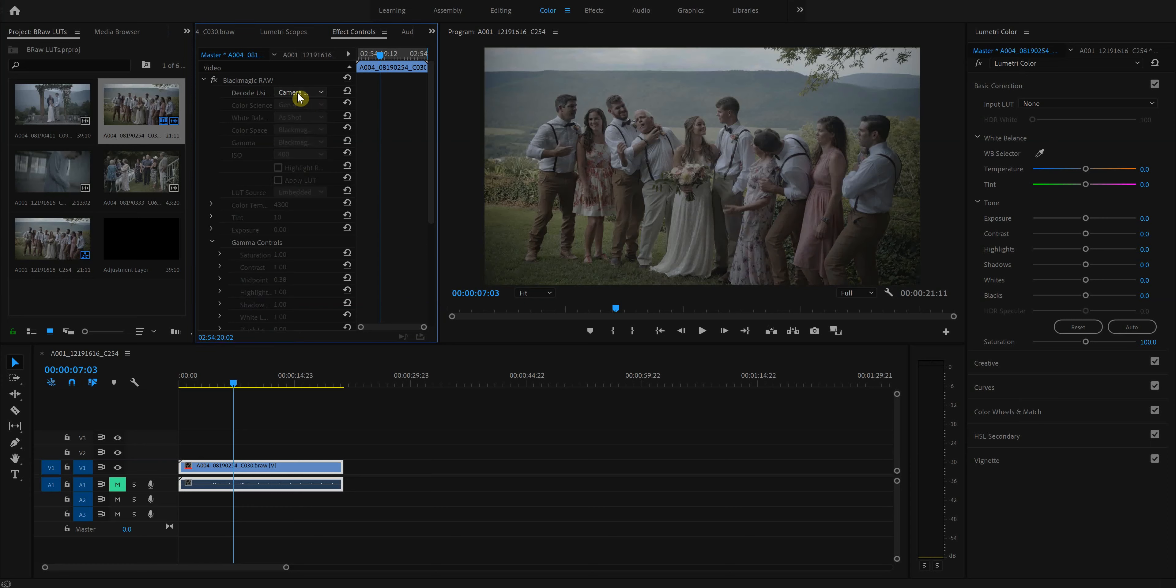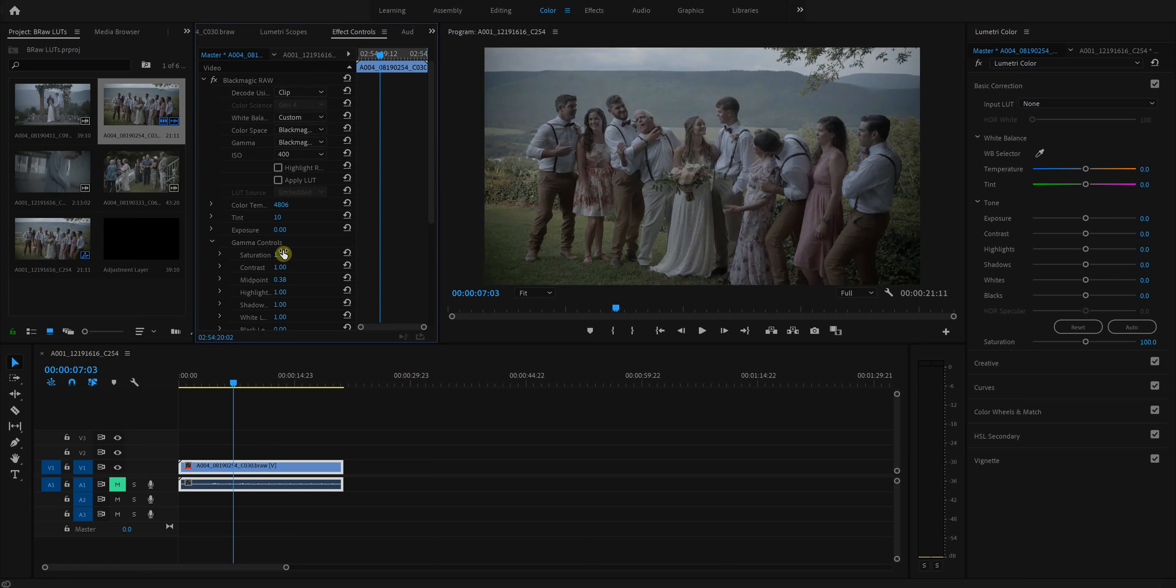So normally when you get into this, it'll say camera metadata, you go to clip, and that'll let you edit everything.